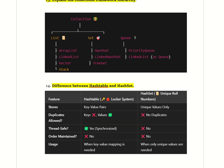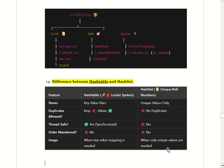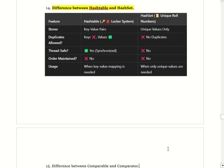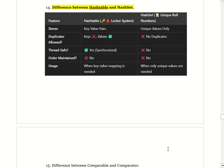That is how we explain the difference between HashTable and HashSet. Moving to the next question: the difference between Comparable and Comparator.